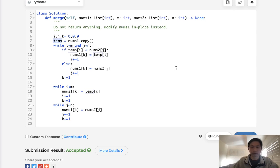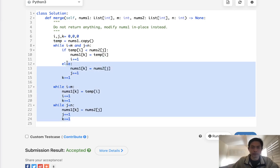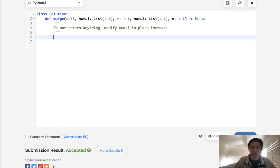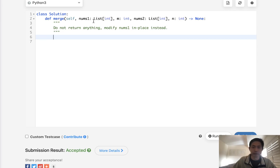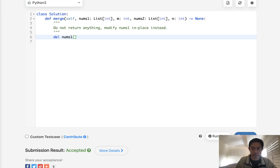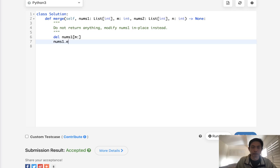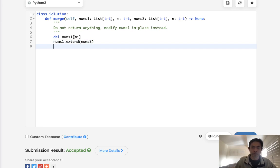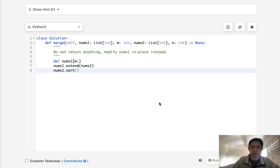Are there any other ways? Well, one way that actually works, which surprises me, is we could just delete the numbers inside of nums1 to begin with, and extend it with nums2, then sort it. We could do something like that. To do that, you would have to do it in place. So what you can do is say, delete nums1 from m on. Delete all that. Then we could extend our nums1 with whatever's in nums2, and then we can just sort it in place here. This would also work.